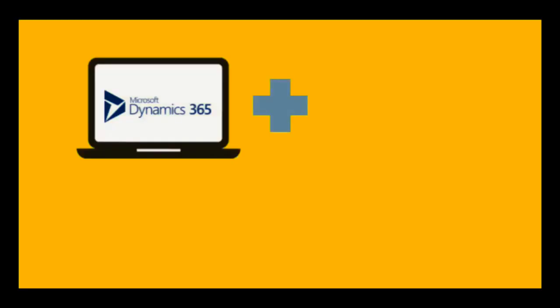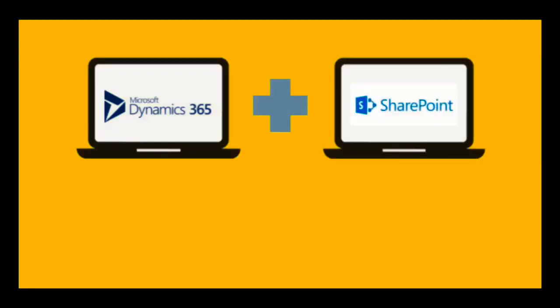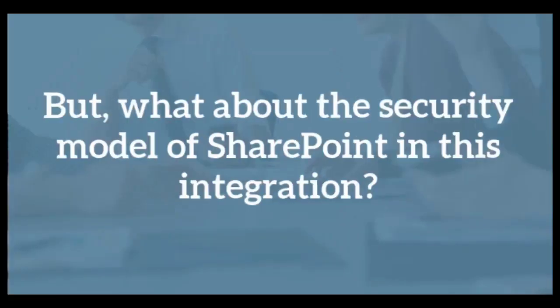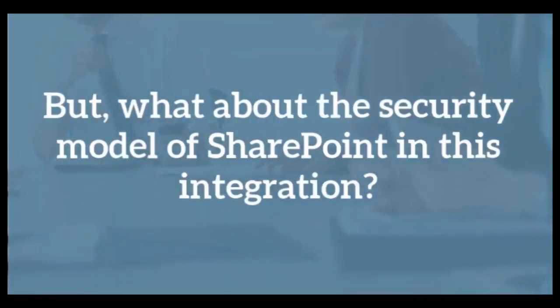Dynamics 365 CRM and SharePoint. Aren't they better together? But what about the security model of SharePoint in this integration?